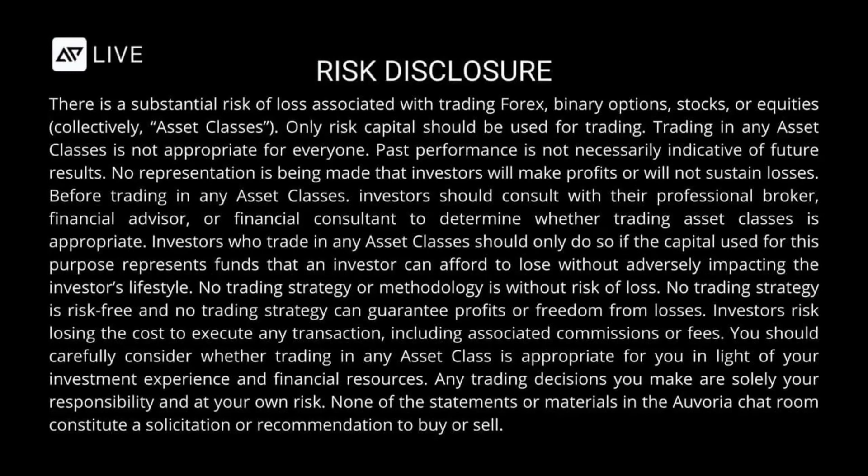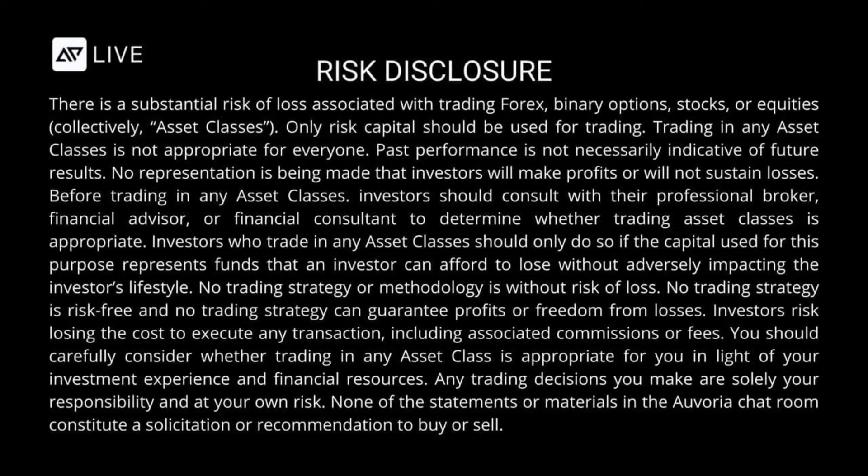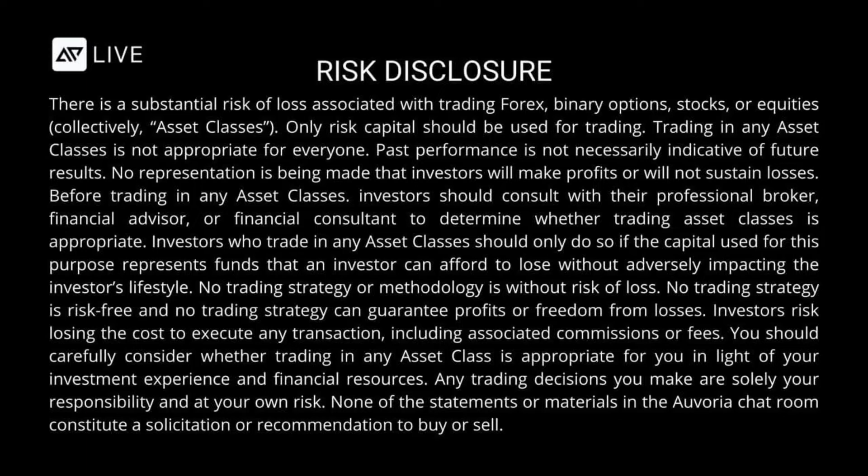There is a substantial risk of loss associated with trading forex, binary options, stocks, or equities, collectively asset classes. Only risk capital should be used for trading. Trading in any asset classes is not appropriate for everyone. Past performance is not necessarily indicative of future results. No representation is being made that investors will make profits or will not sustain losses.